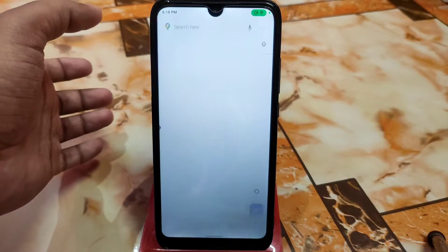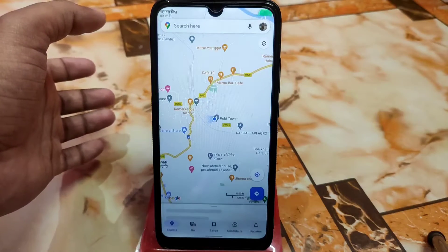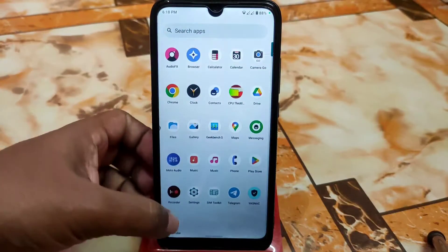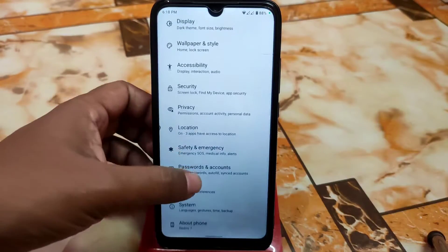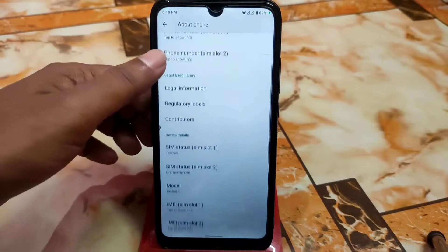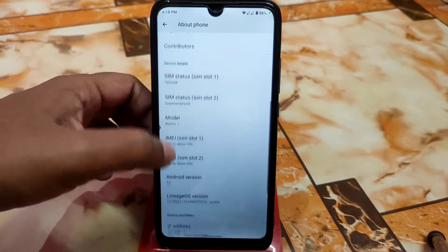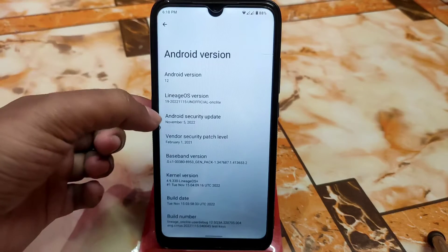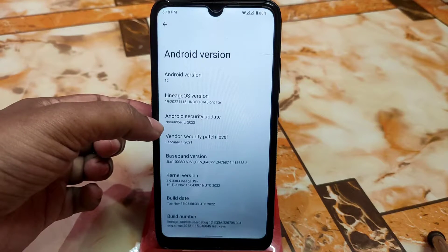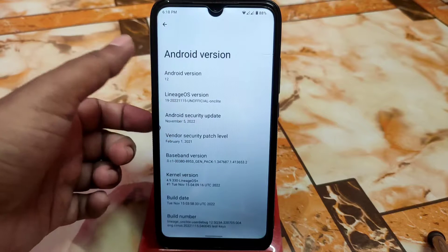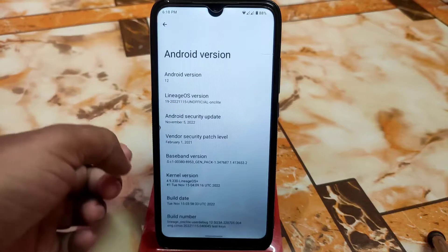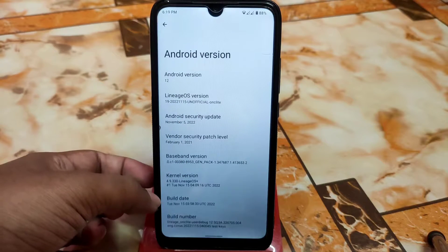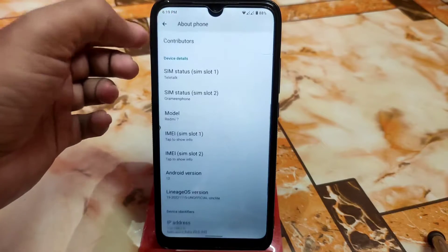Google Maps is working perfectly. Now let's get started from the settings and about section. The Android version is Android 12, and the latest update is from November. The kernel is Lineage OS plus and the build info is visible here.